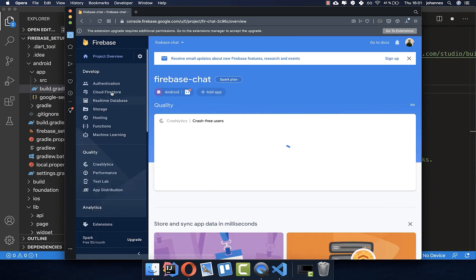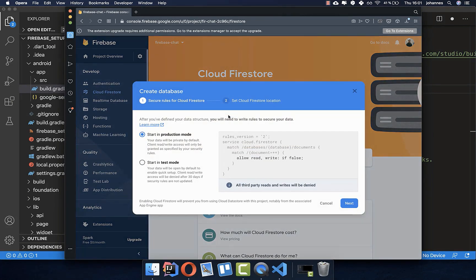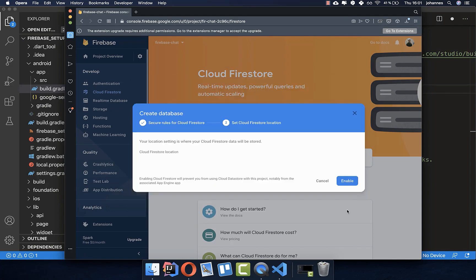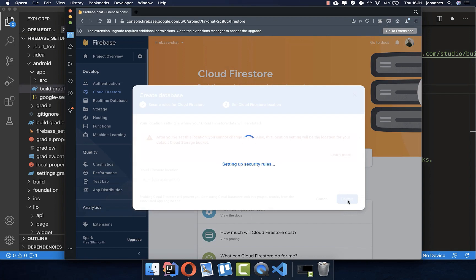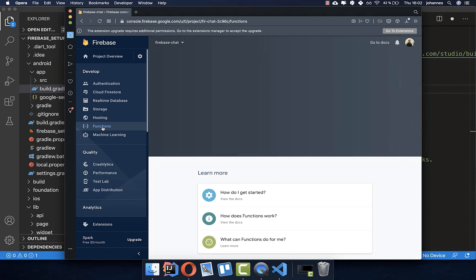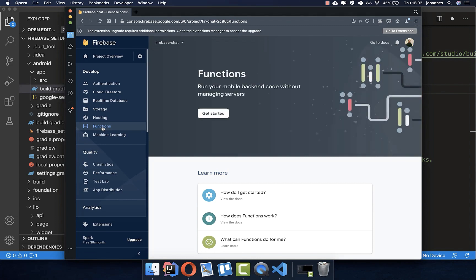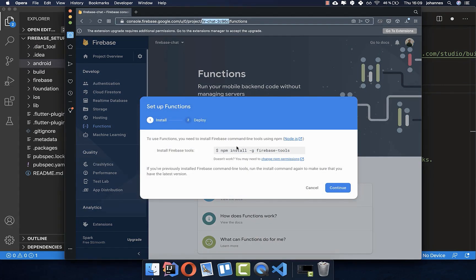Now we have set up Firebase correctly and can use it for our chat application. First, go to Firestore, click Create Database, start in test mode, and click Next. Choose your server location — I'll take Europe — then enable it. It takes some time to set up. Now Firestore is ready and we also want to set up Functions so we can ban users who type bad words. Click Get Started.